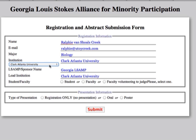If you select the institution, the fields will be prefilled. If you need to make changes or if your institution is not listed, just enter the information.